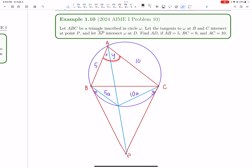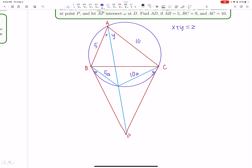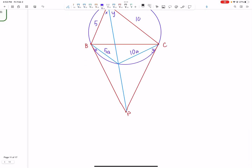Do we know this angle? We do, because of the cyclic quadrilateral. This angle is X plus Y. Therefore, the angle at P in the smaller triangle must be 180 minus (X plus Y). For convenience, let's just say X plus Y equals Z — we don't really need the individual angles X and Y here. So this angle is 180 minus Z.